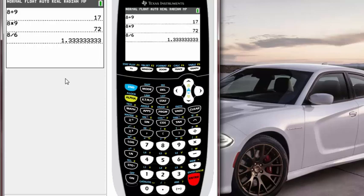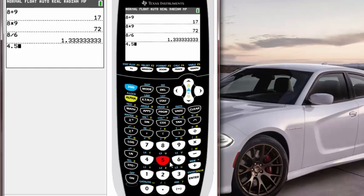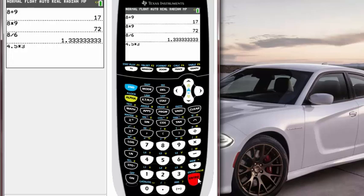Also, if you want to use decimal numbers, there's a little dot button below number 2 pad. If you want to do like 4.5, then you just hit 4 and then hit point and then 5. After that, you just do the same stuff like multiply by 3, and then you get 13.5.